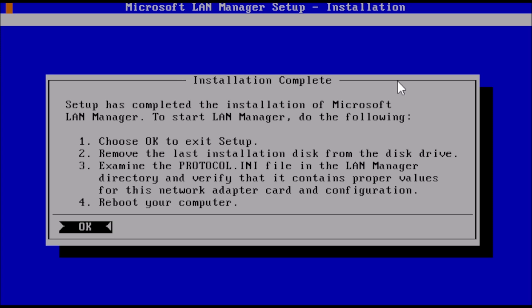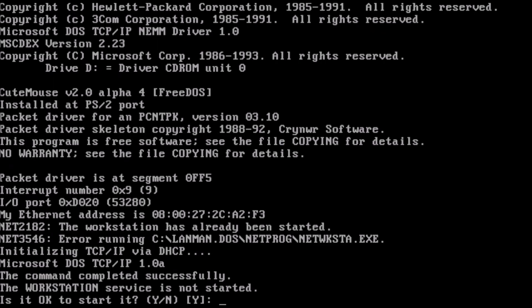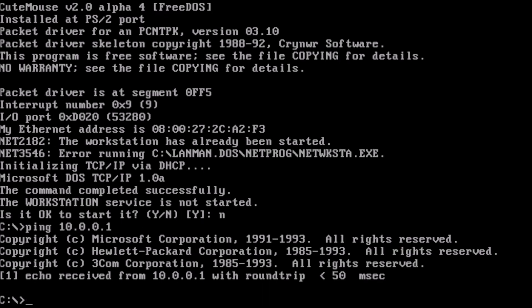The setup is now complete. We can press enter to exit setup and reboot the PC. To test the network connectivity, we can ping the default gateway, which is 10.0.0.1, and we get a reply, so we know that it's working.